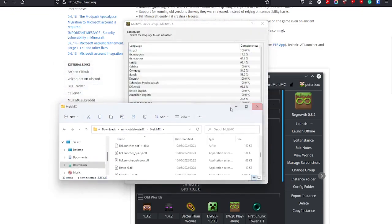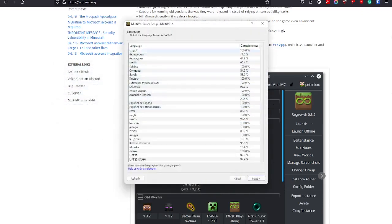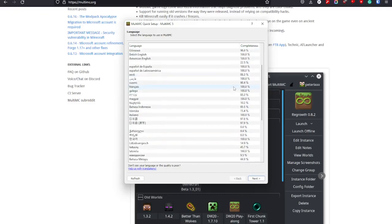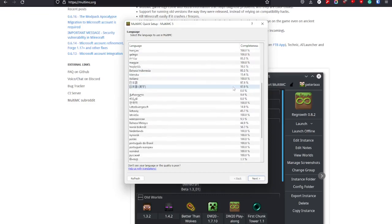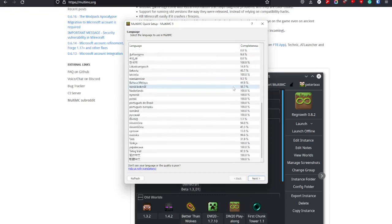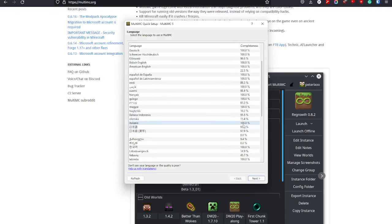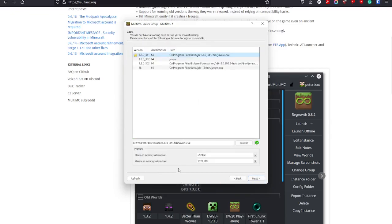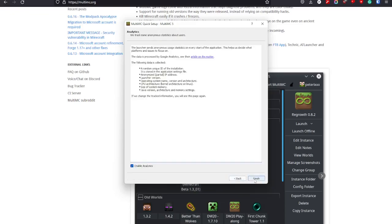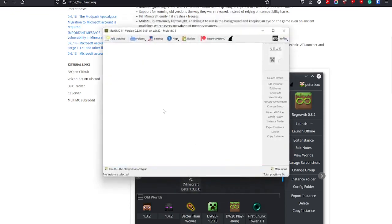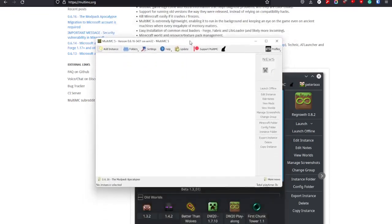And all you gotta do is choose your language here. It says completeness, which means how much of it has been done and how much is still in progress. Obviously the English ones will be 100%, so we just take American English and choose our file. And here we have MultiMC working.